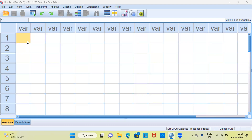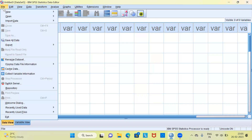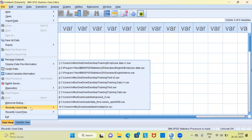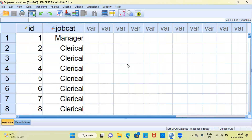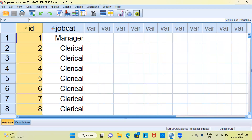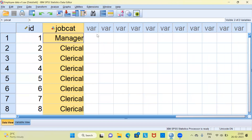Let me load the dataset so I can go ahead and demonstrate the frequency distribution option. To load the dataset I will choose the File menu, then head over to recently used data. At the top you can see employee data. These are the two columns: the first one is employee ID and the second is job category of the employee. We would like to understand how many managers, clerks, and custodials are working in this organization.